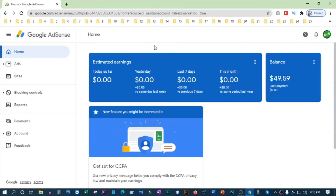So viewers, once you submit, you will actually be verified in Google AdSense. You can see the PIN verification is complete and the payment hold is removed. You can now see the payment option and the bank account payment. Please give a like, comment, and share.